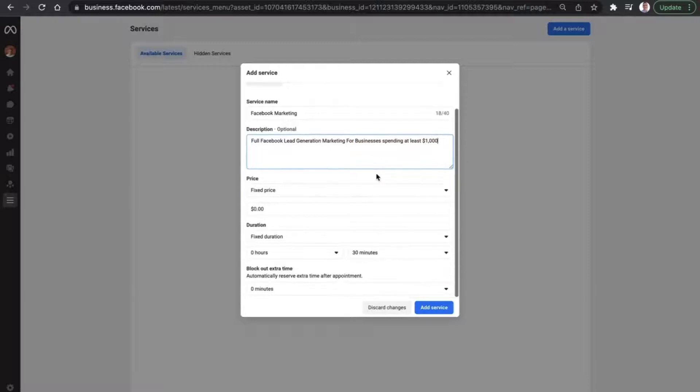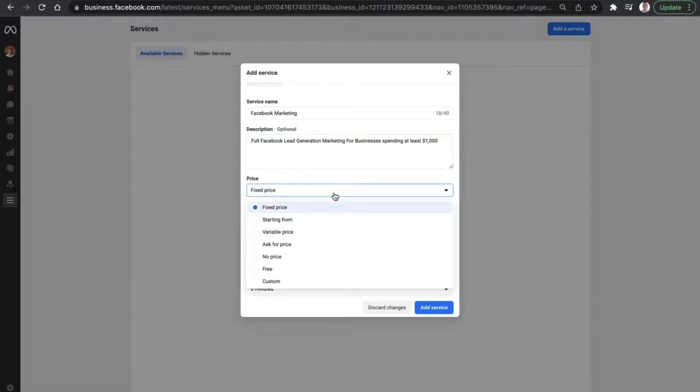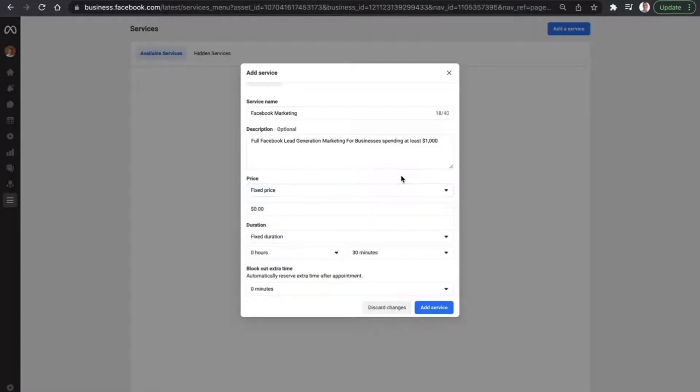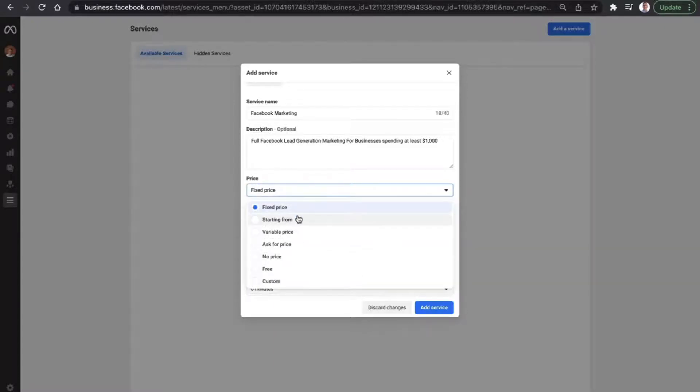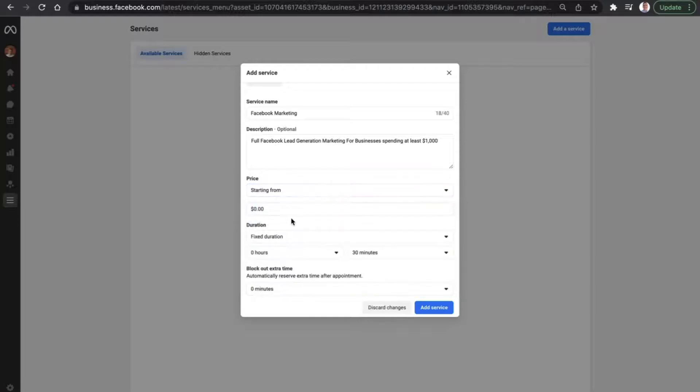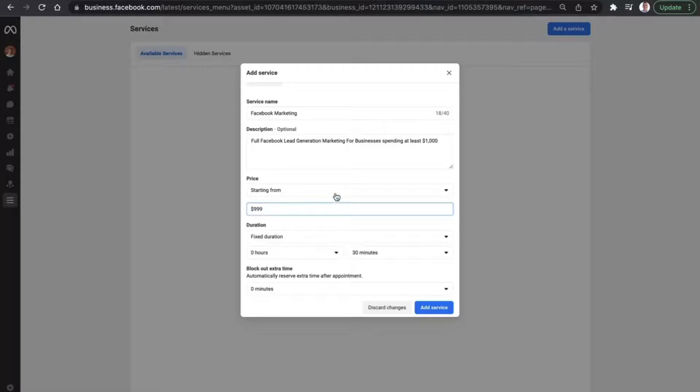We're then going to determine the price. And for this one, it really depends on whether you've got a set fee for your pricing or whether it varies from person to person. For this one here, we can go from starting from and let's put our baseline package in at $999 per month.